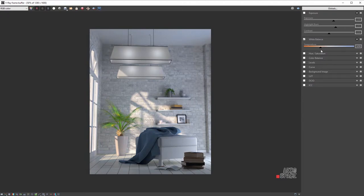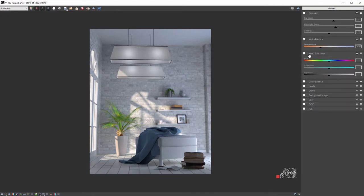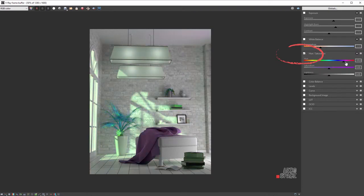While the options up to now create the same effects as some camera options, there are quite a few typical post-production options as well. Hue-Saturation is a great example of one of those, allowing you to control the color spectrum and intensity.